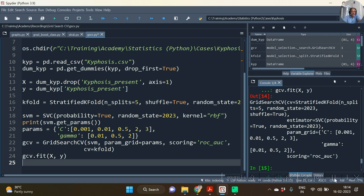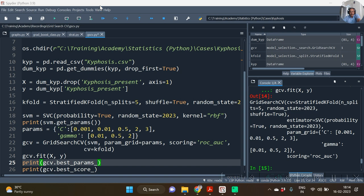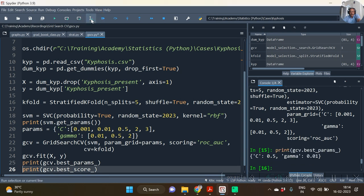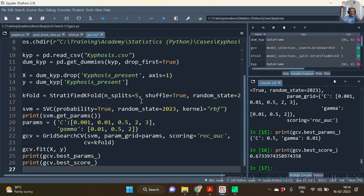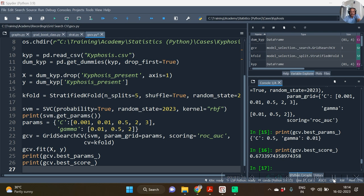And now let me print the best parameters and best score. So here it is: we have best_params as 0.5 and 0.01, with the best score as 0.67339.